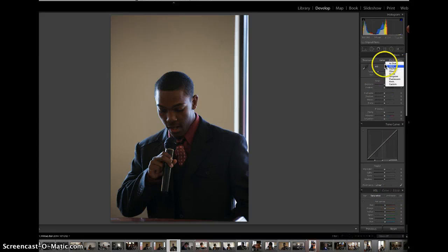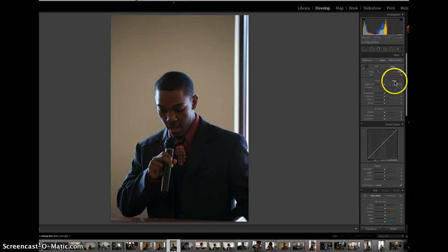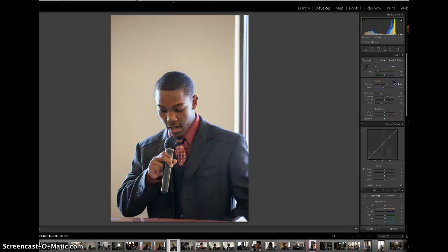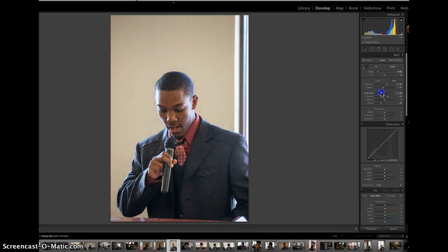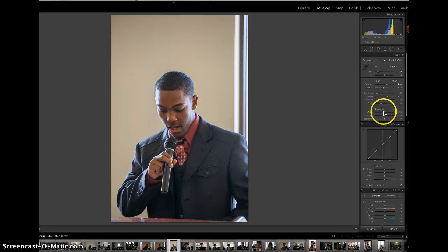We'll go ahead and set white balance to auto, which has already been done. Then the exposure level, I'm going to set to auto. You can play with the highlight and see what it does. The highlight turns down a little bit.